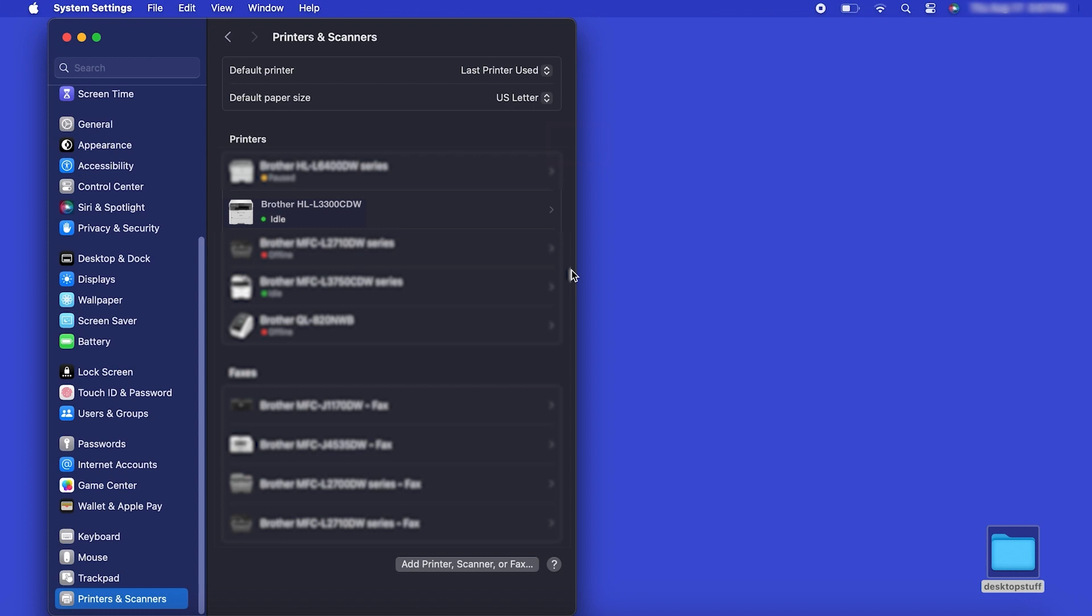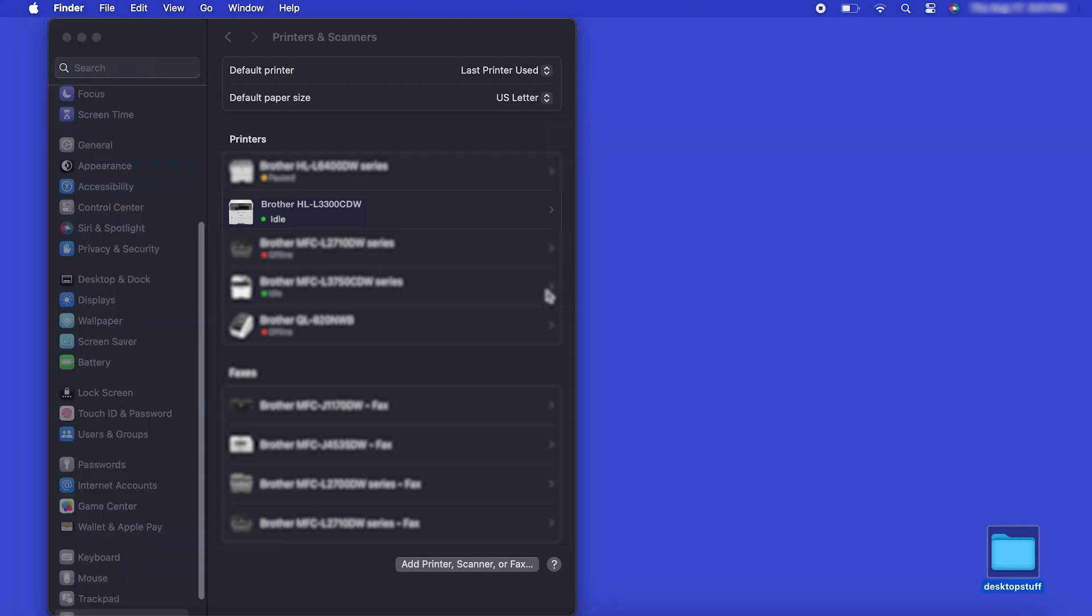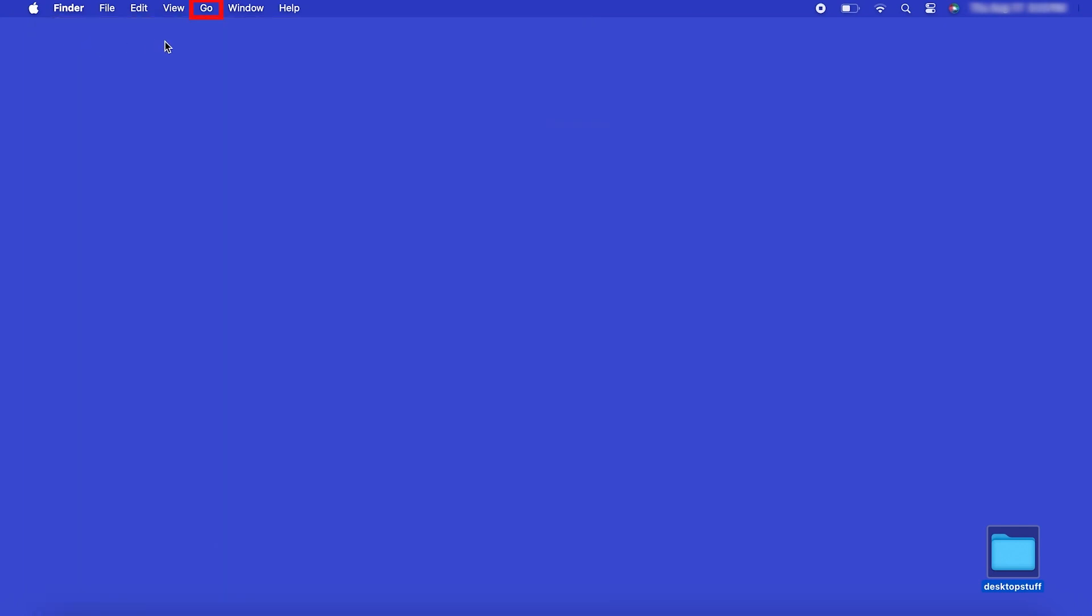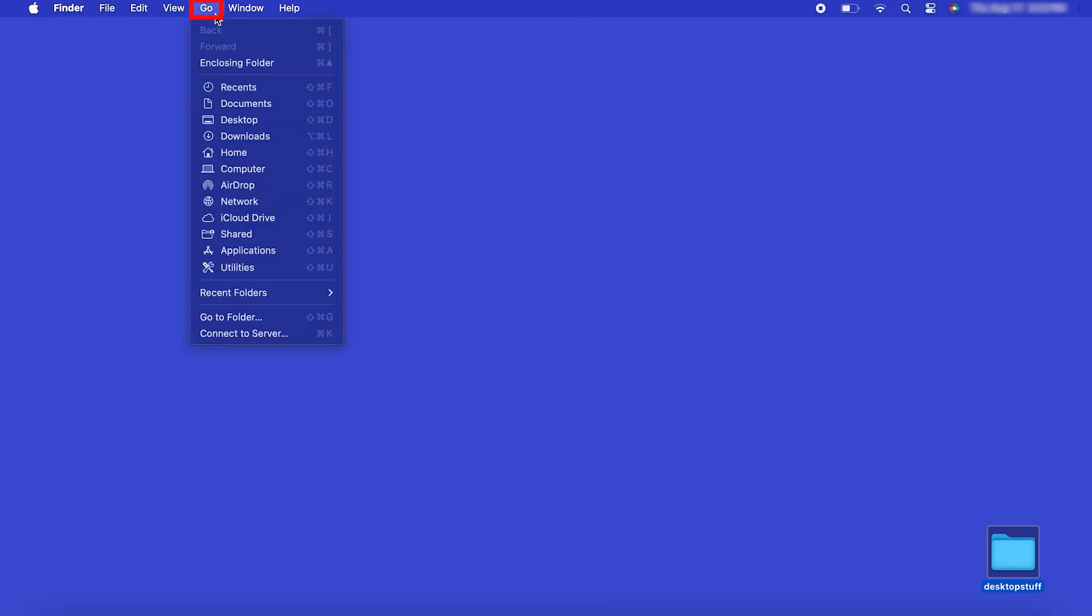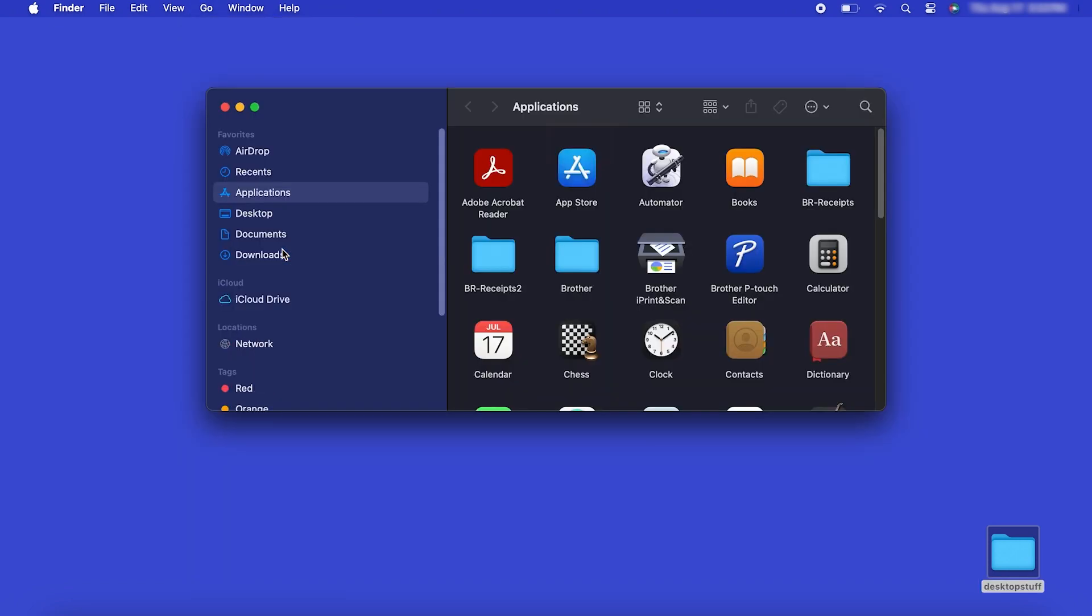If your model features a scanner, you'll need to download the Brother iPrint and Scan app in order to scan to your computer. From the Finder, navigate to Applications and then App Store.